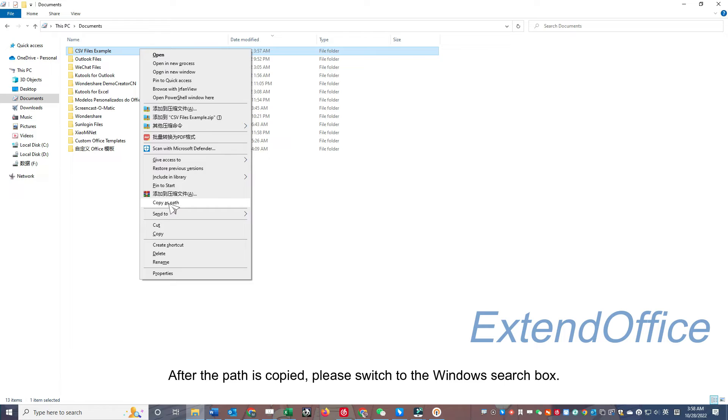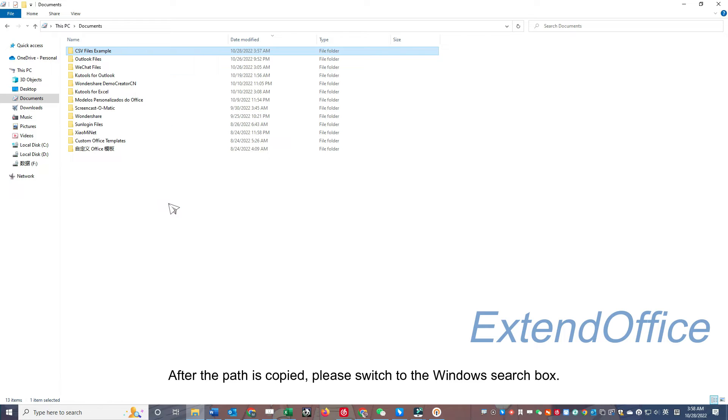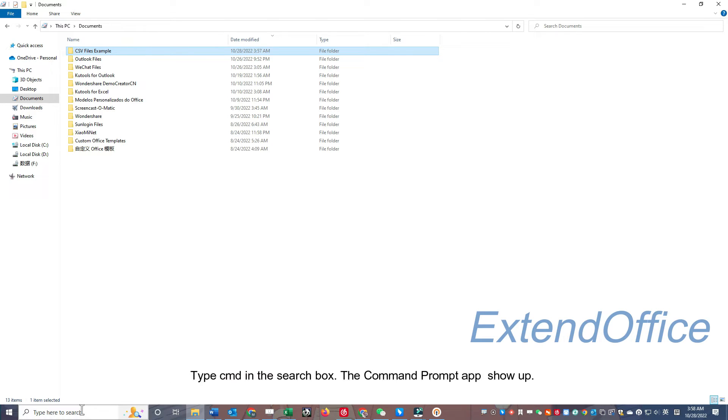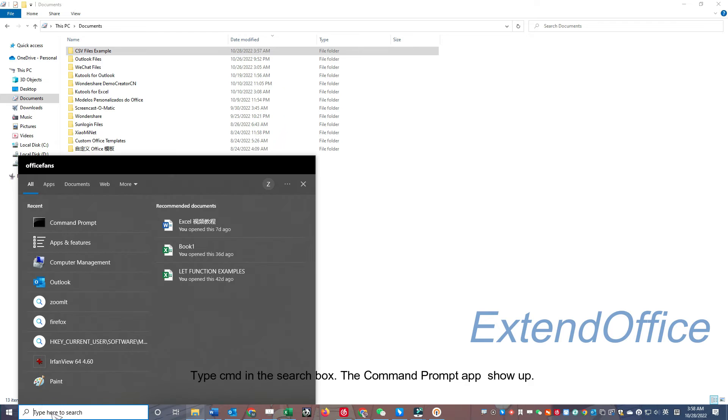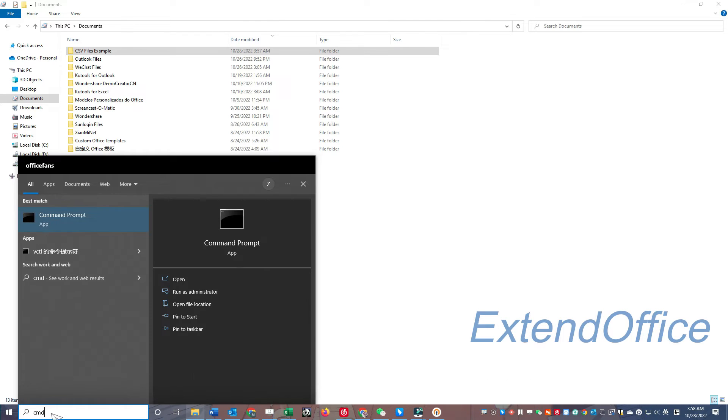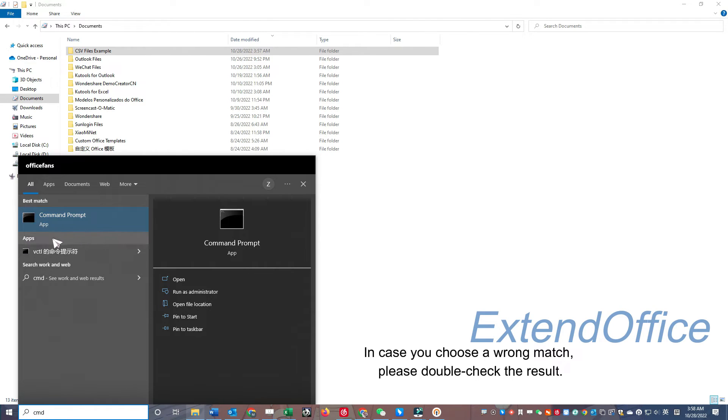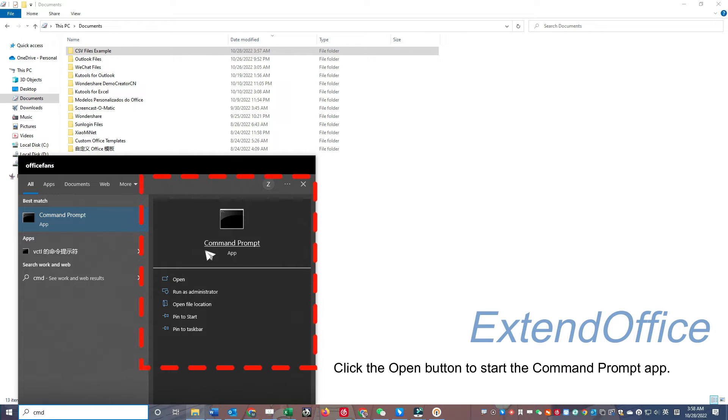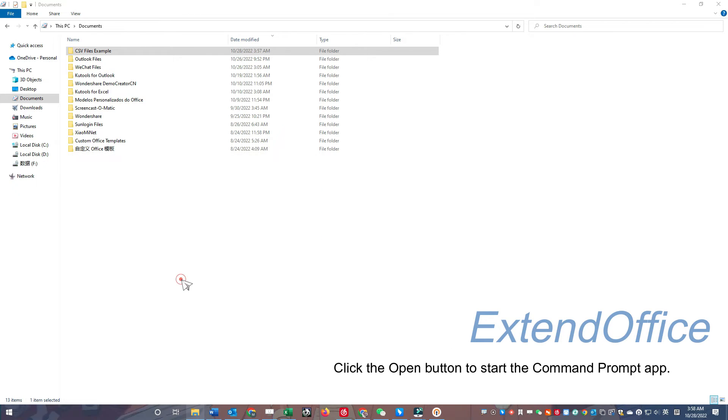After the path is copied, please switch to the Windows search box. Type CMD in the search box. The Command Prompt app shows up. In case you choose a wrong match, please double-check the result. Click the Open button to start the Command Prompt app.